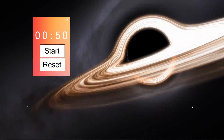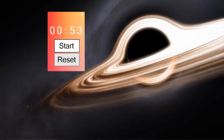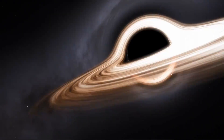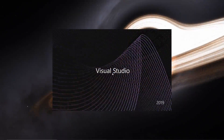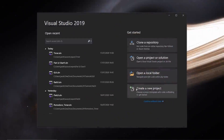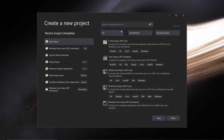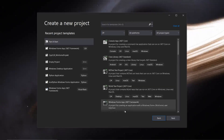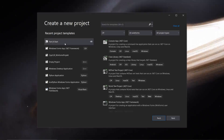Hi and welcome to this video on how to create a simple timer using C# inside Visual Studio. The first thing you're going to want to do is create a new project inside Visual Studio. I'm going to be using a template for this tutorial because I already have a form set out the way I want, and I'll get back to you once Visual Studio loads up.